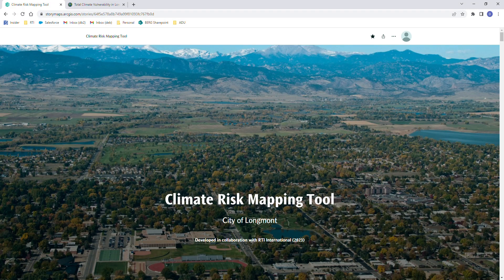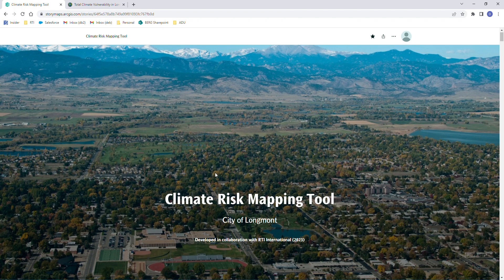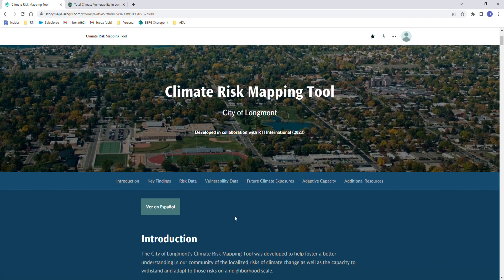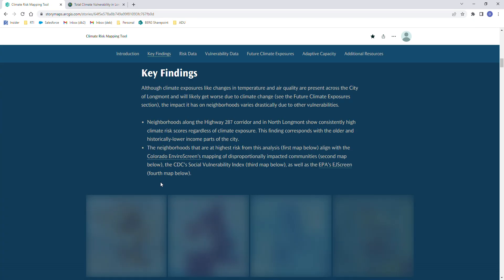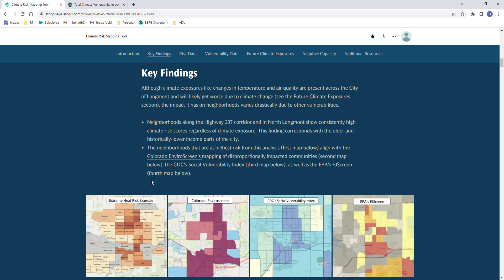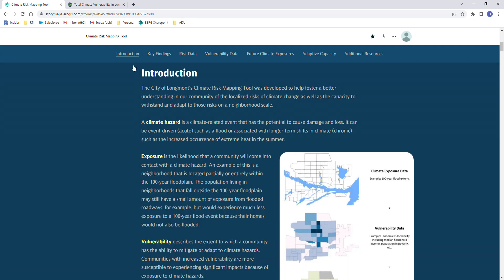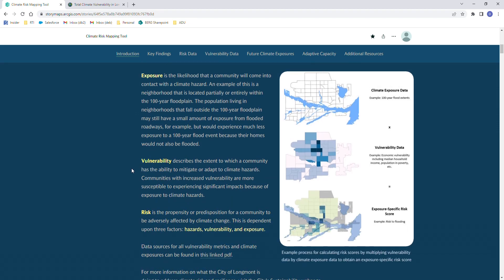Welcome to the City of Longmont's climate risk mapping tool. At the beginning of this tool you will find a navigation bar with links that will take you to specific sections within the tool. The introduction outlines the background and purpose of this project as well as key definitions to understanding the data below.